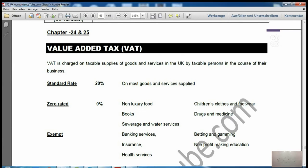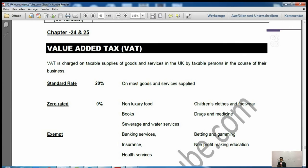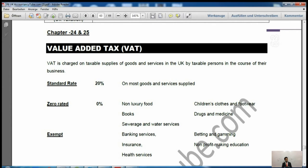Zero rated supplies include non-luxury food, books, sewerage and water services, drugs and medicine, and children's clothes and footwear. The key difference between exempt and zero rated is: with exempt supplies you cannot register for VAT, but with zero rated supplies you can register and recover VAT on your purchases — even though you are charging zero percent on your sales.